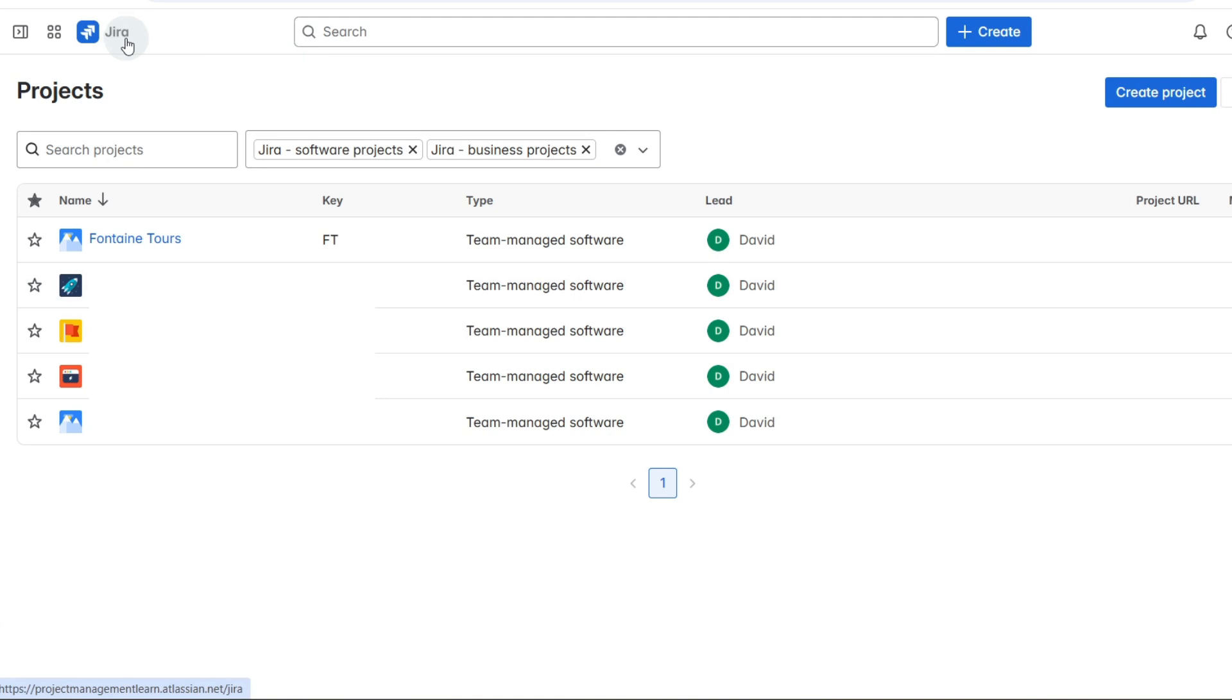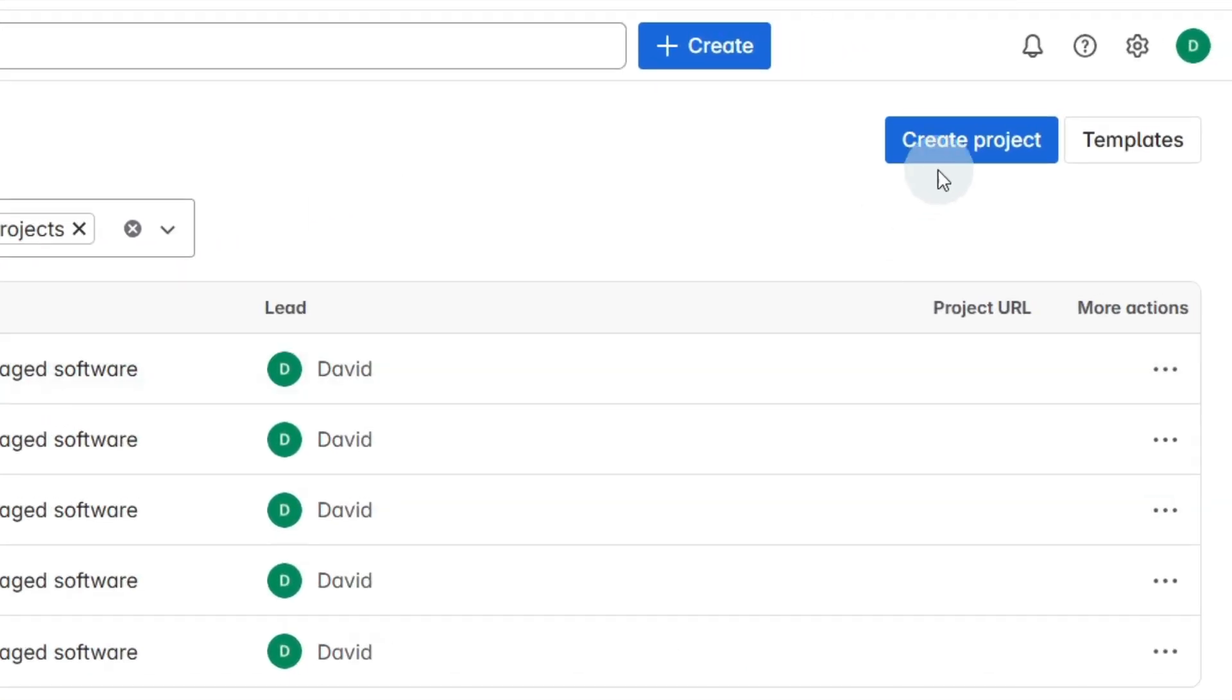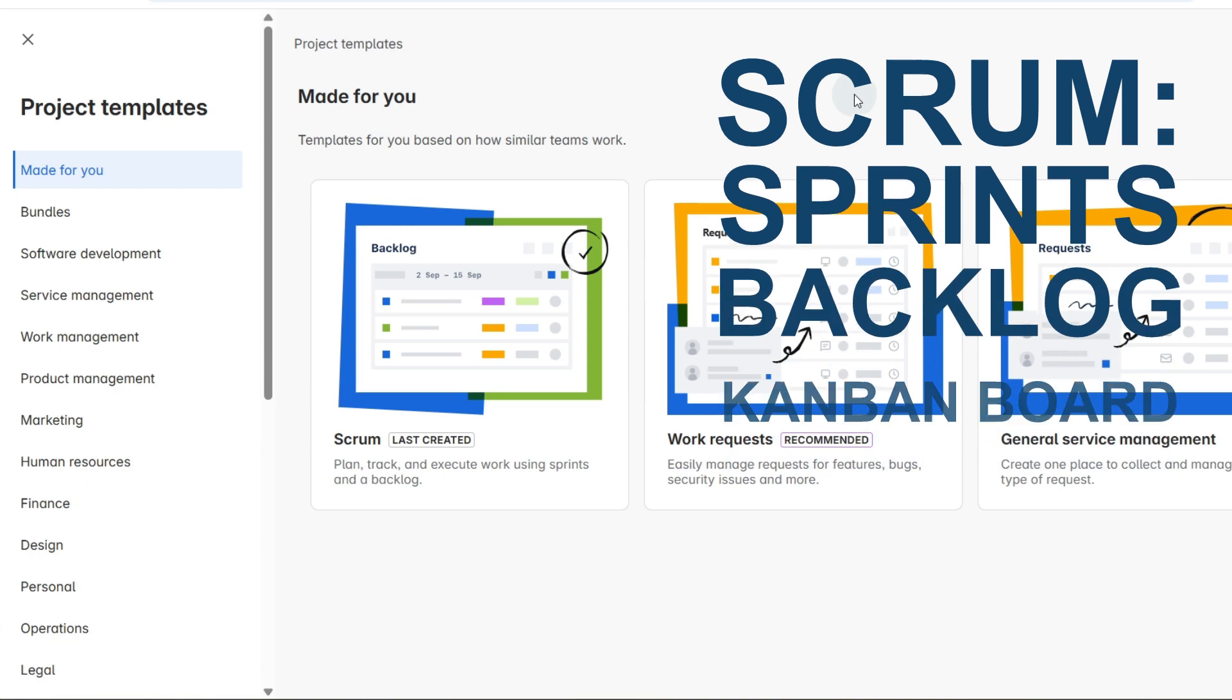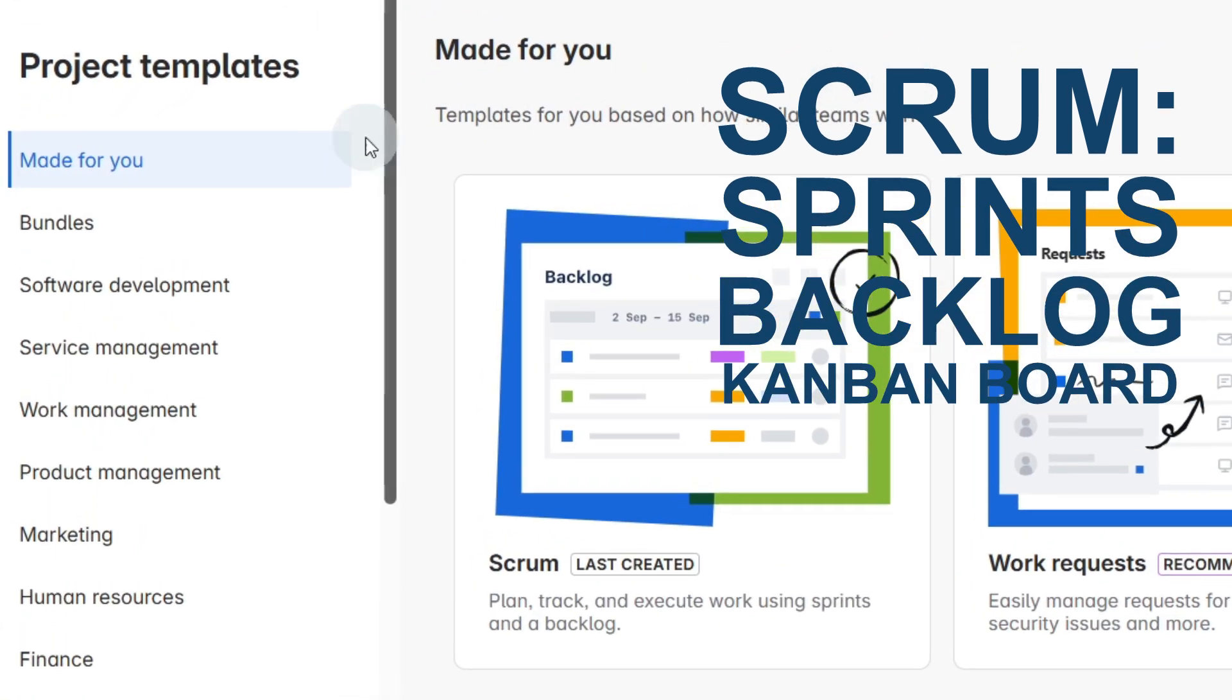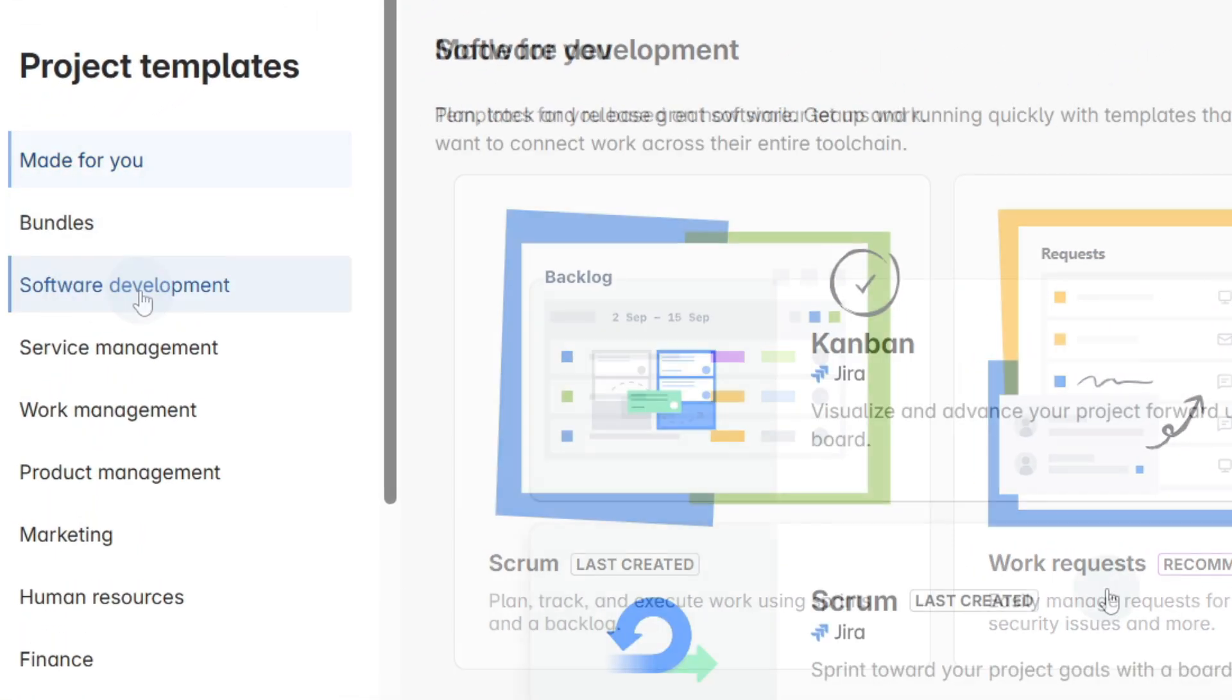Once you've signed up, if we just go to Jira it's going to have any of the projects that you already have, or if you haven't got any then we're going to create one. Let's just go to create project and we're going to create a scrum project so we can work with sprints and a backlog and a kanban board.